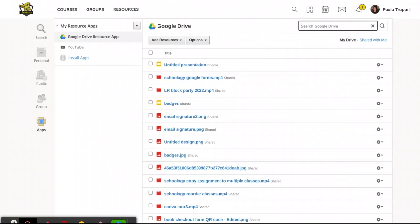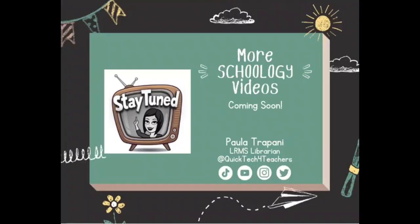But going forward, please make sure every doc you create in Drive has a really good name so that it's searchable here. You'll be able to include all of these in any lessons that you create inside Schoology throughout this year. I hope that's helpful.